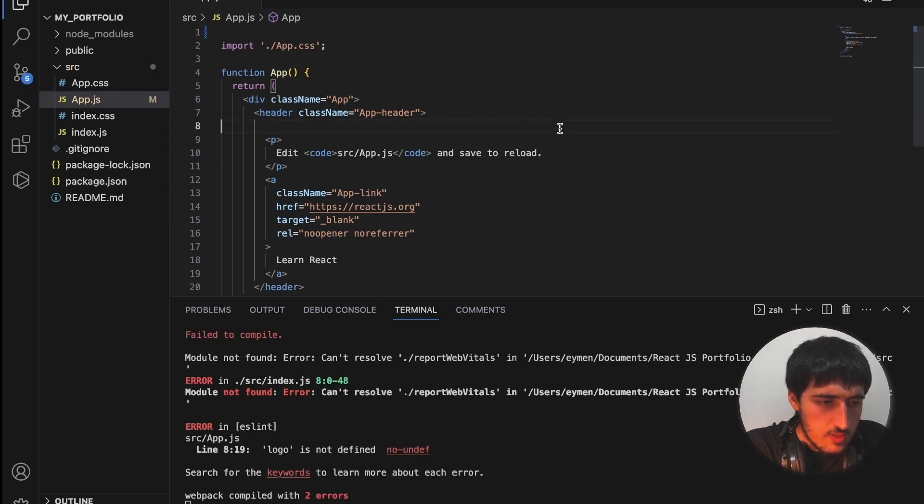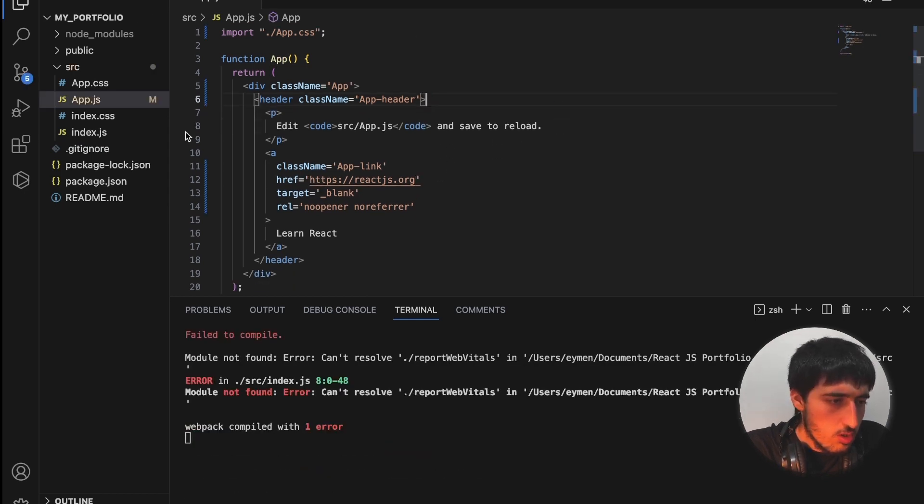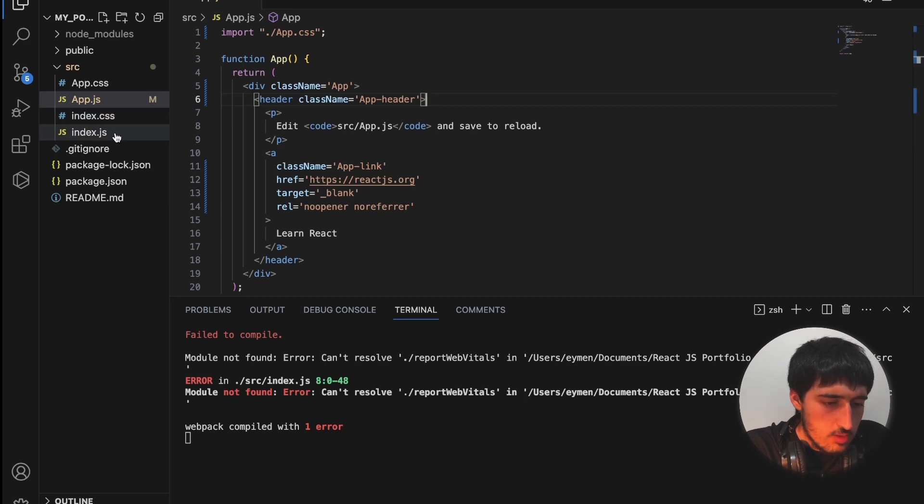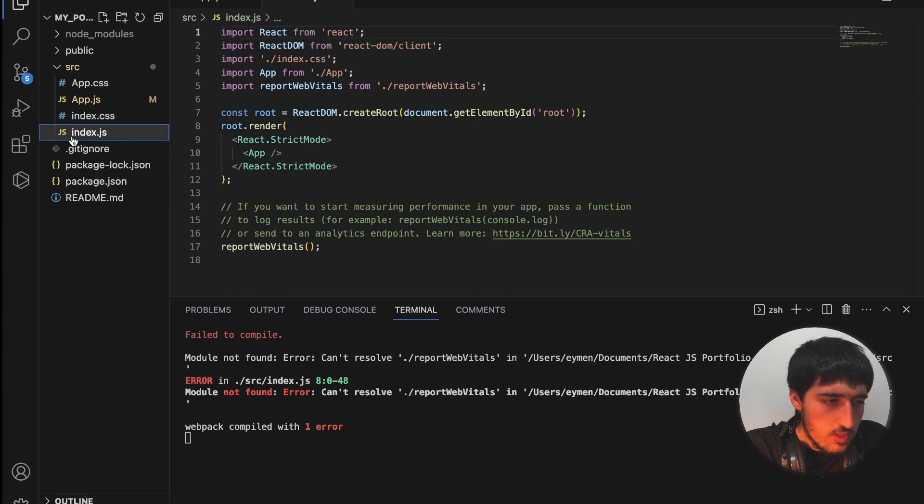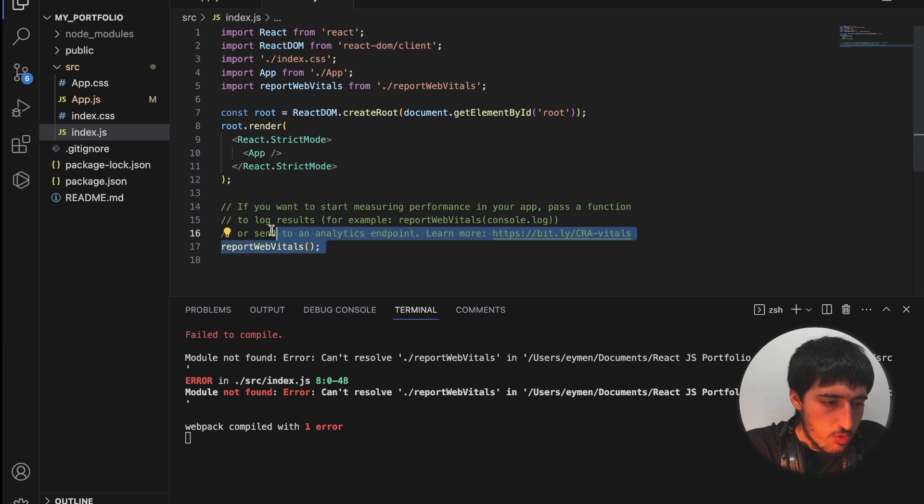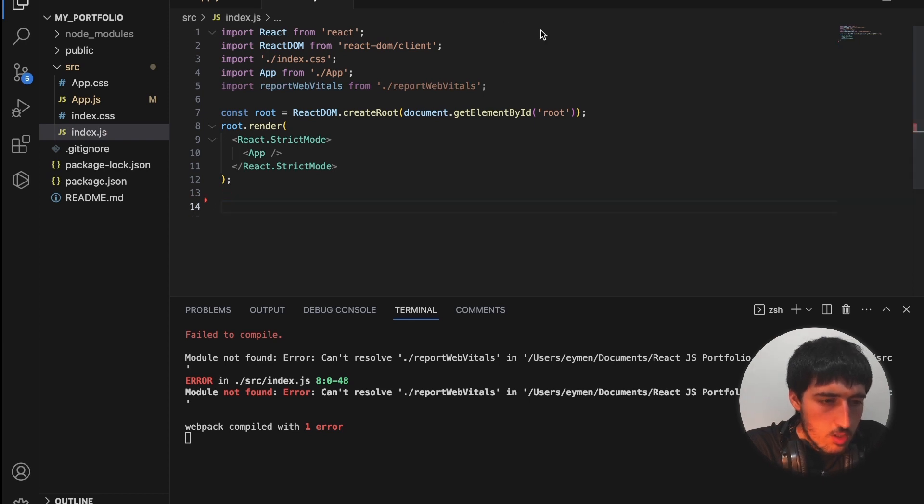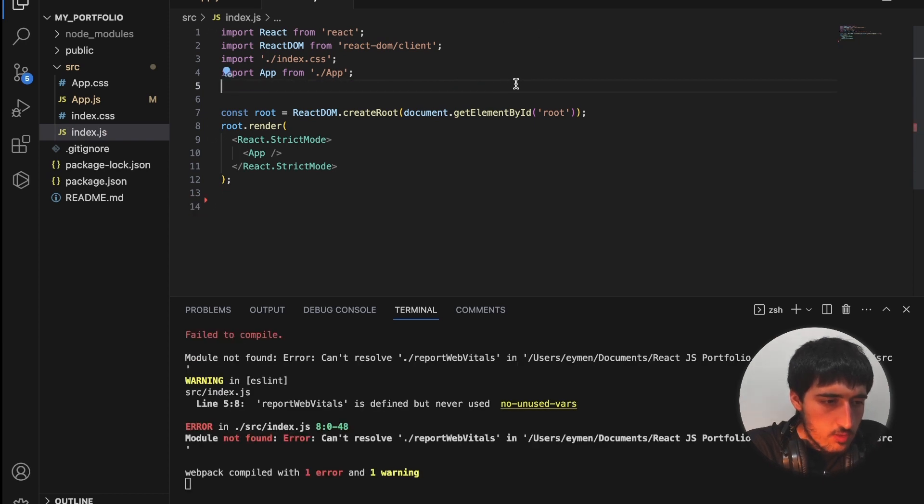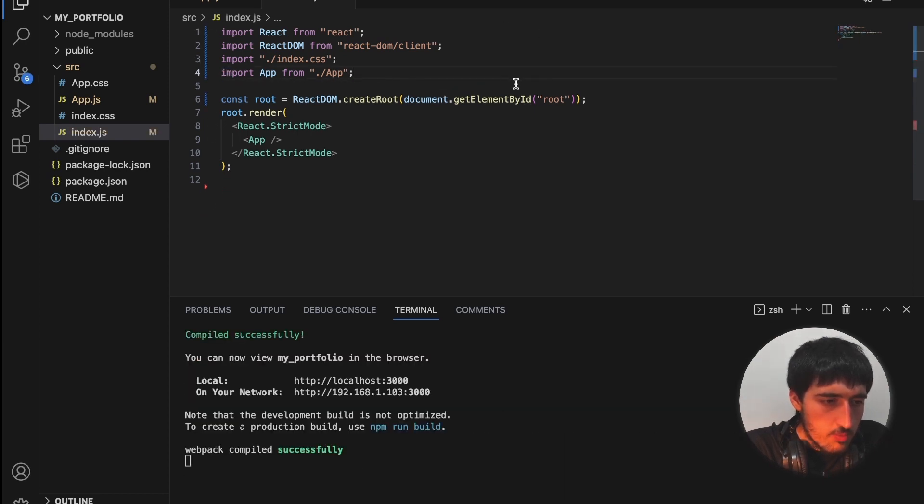Also we will delete logo.svg. And you can see there is some errors because we deleted the logo. Also delete the import logo and the image.